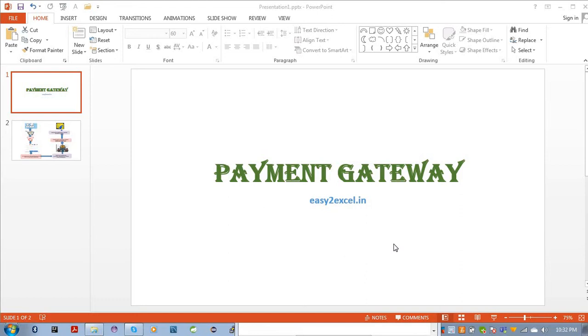A payment gateway is a system that provides processing and verification acceptance of online payments securely between the merchant bank and your customers.